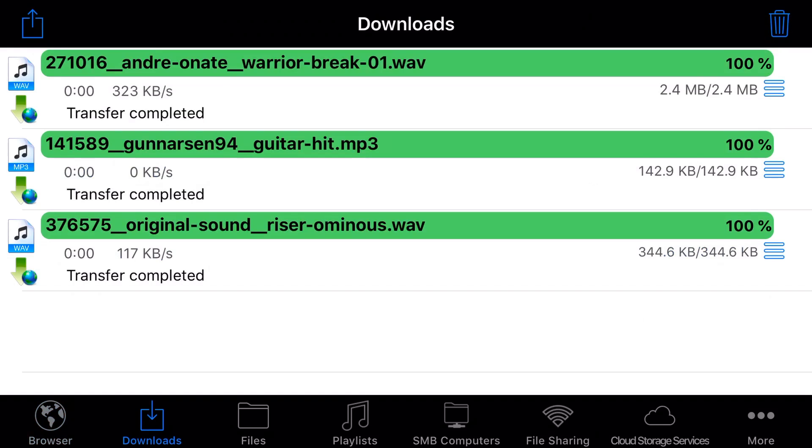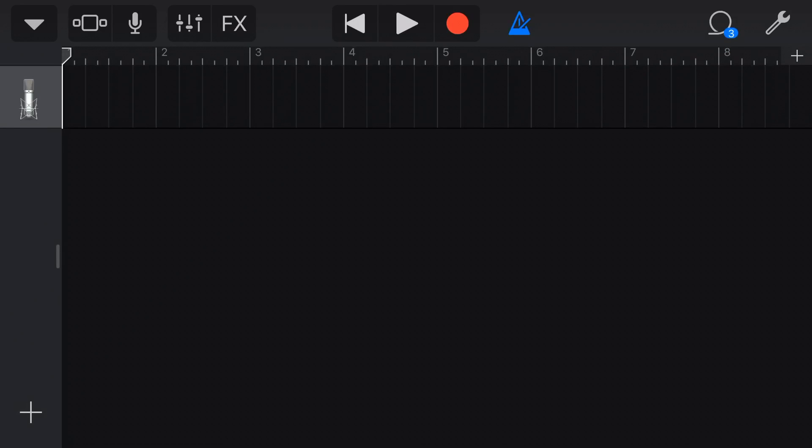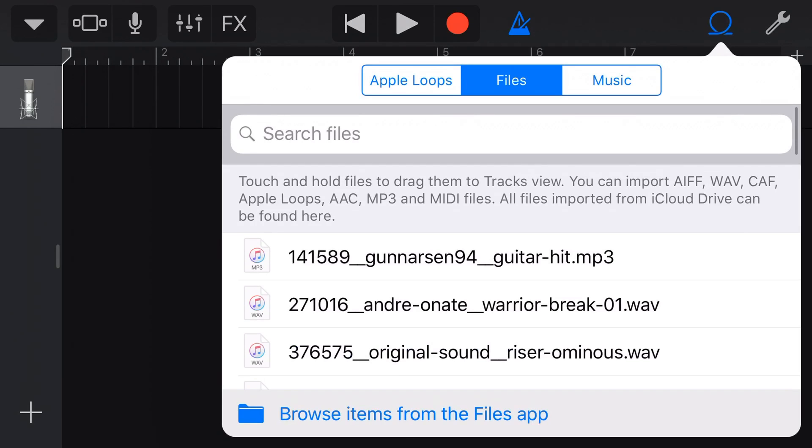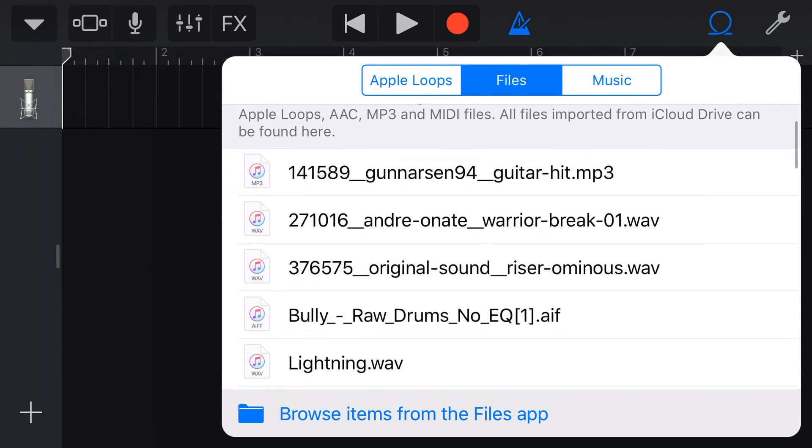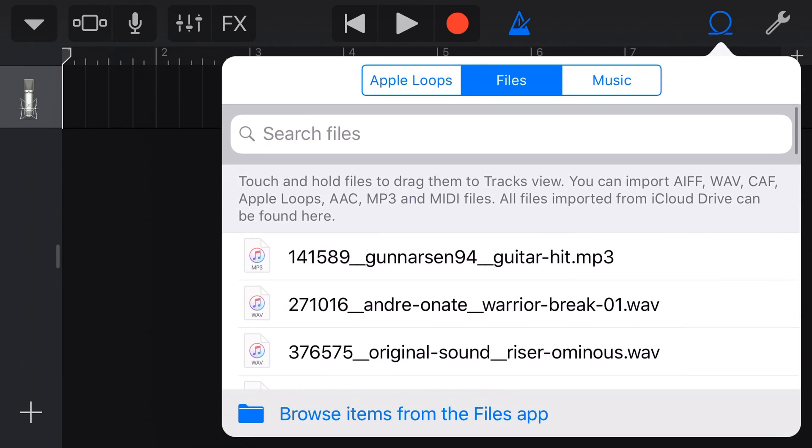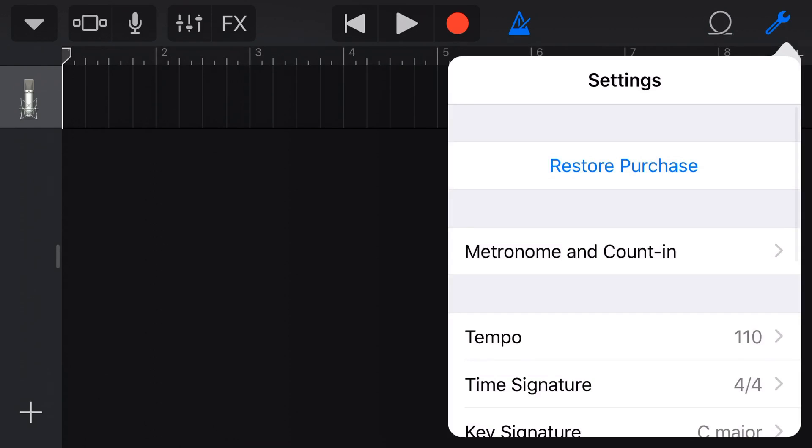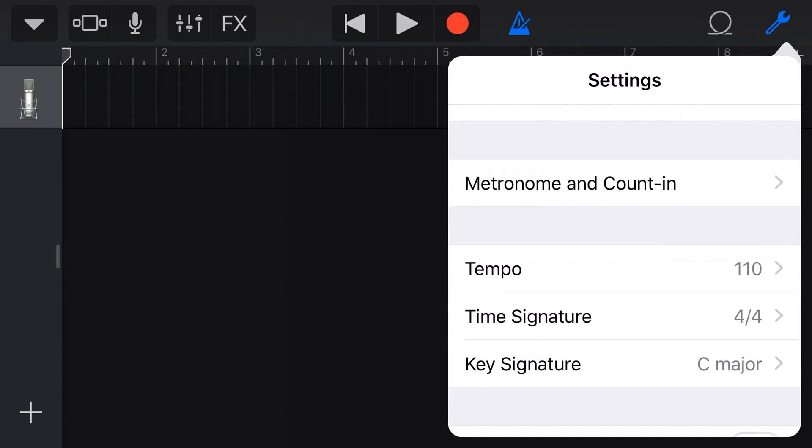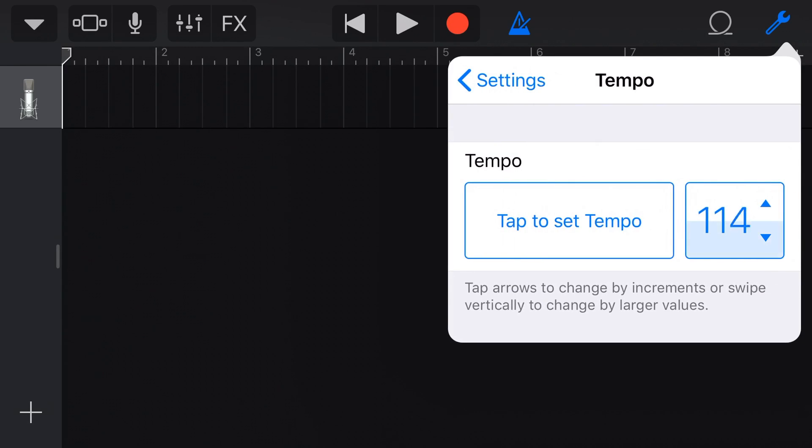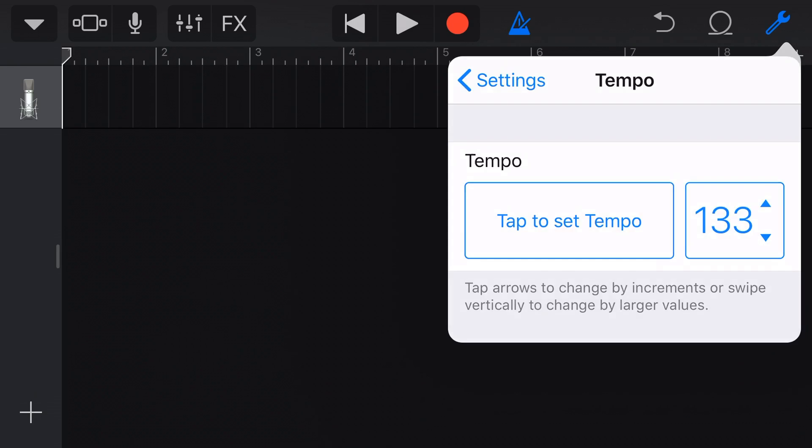Back in our GarageBand project, you'll probably notice that by our loops icon, we've got a little number three, which means we've got some new files. So let's tap on loops, and here they are. But first, you might have noticed that the Warrior Break is at 133 BPM. When you're importing a loop, it's important to match up the tempo of your project with the tempo of the loop. So I'm going to come to tempo here, and we're going to tap and hold and slide this up until we hit 133.